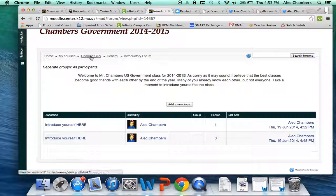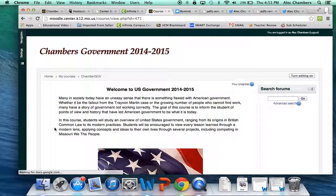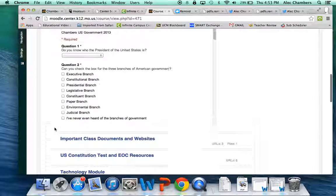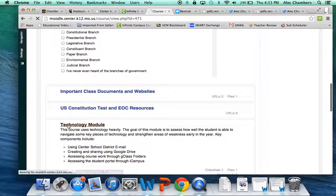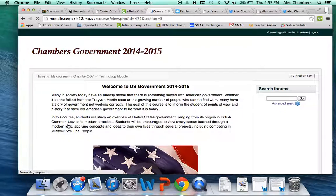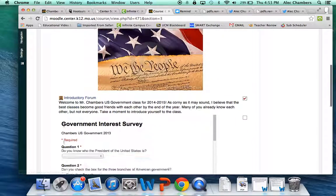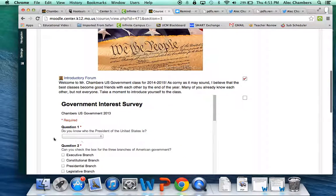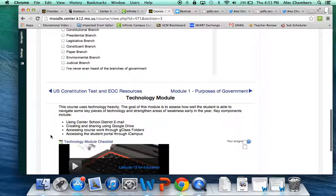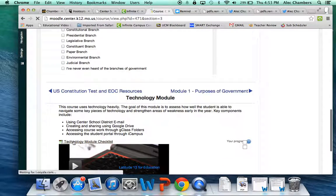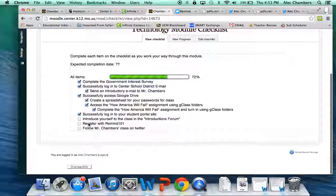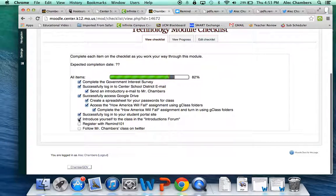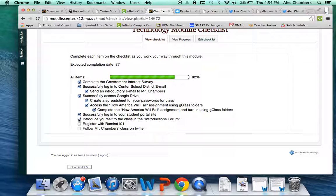Once you have done that then you can go back to our main government page or your main modern world history page. Go back to your module and you can go back to your checklist and you have now introduced yourself. You only have two more things to do and then you're done with this module.